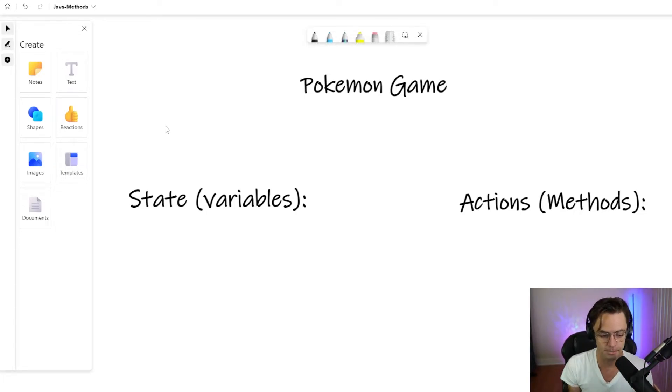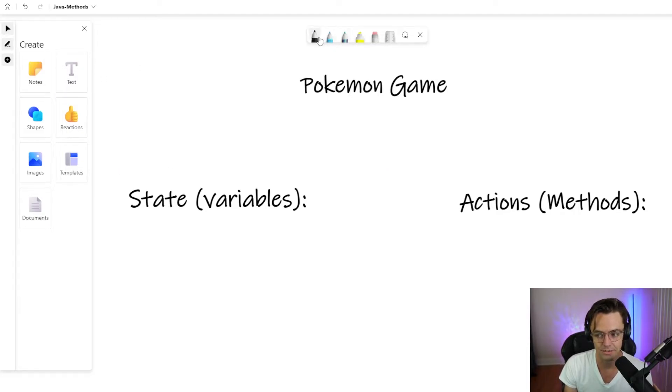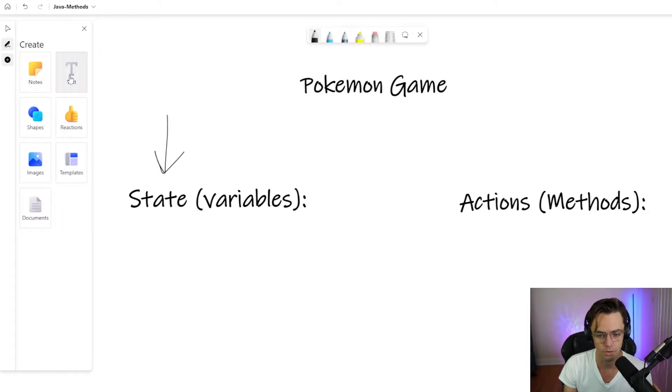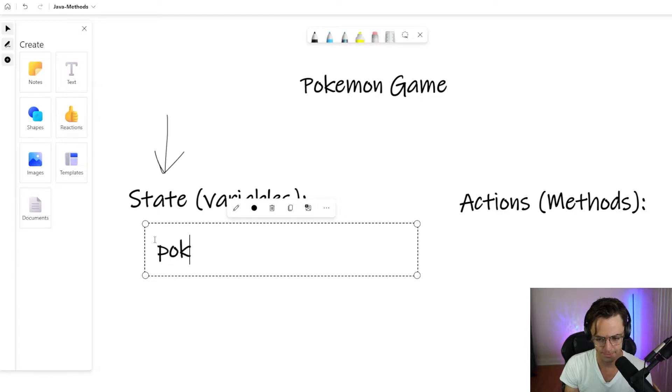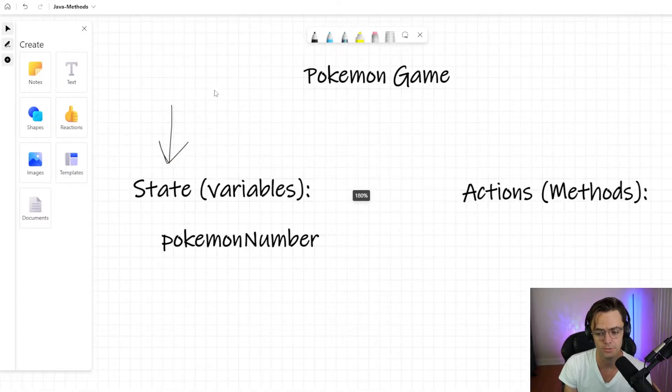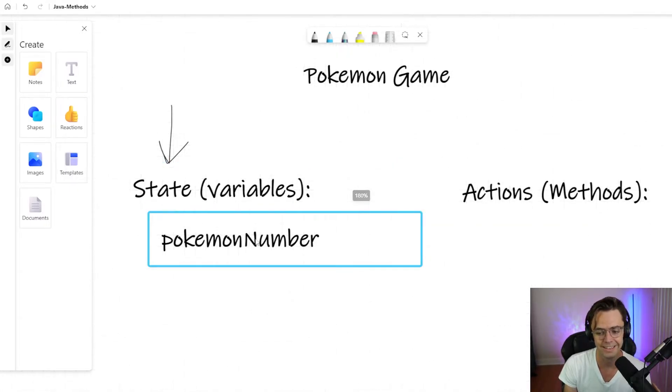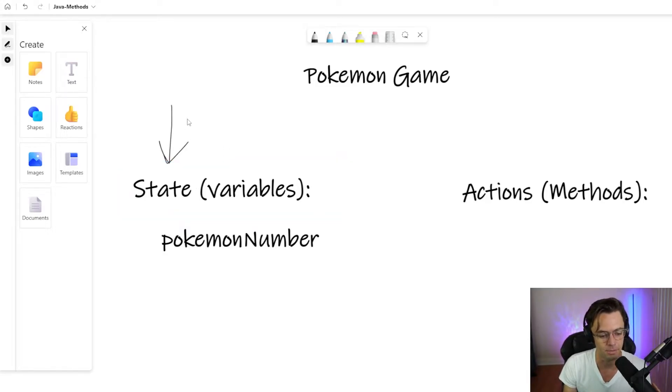But really at the end of the day, all people at Google are doing is they're storing data and they're manipulating data. And let's think about if we were going to make our own Pokemon game. Let's think about our state here. So state would be storing data.